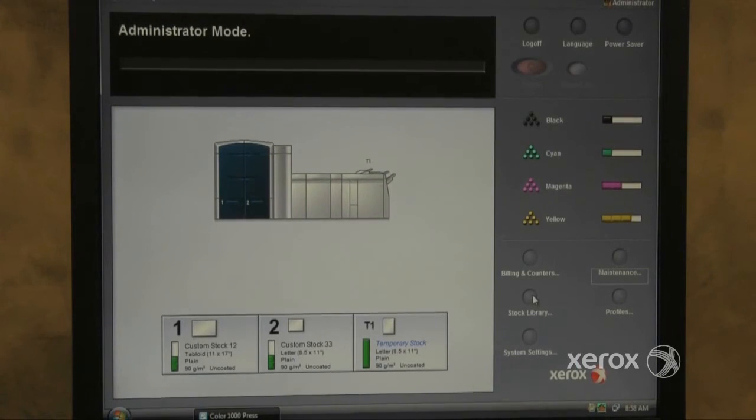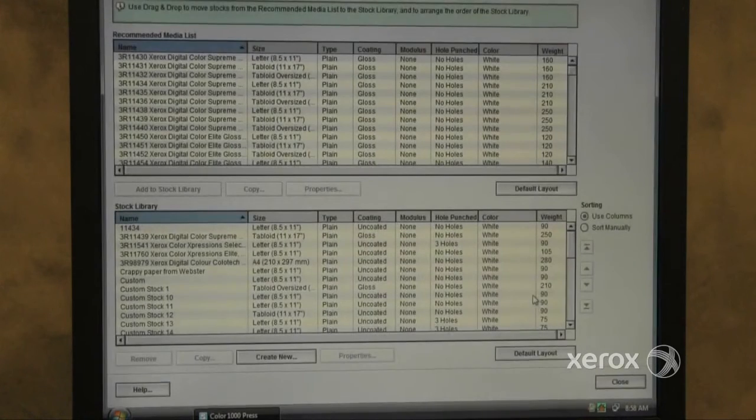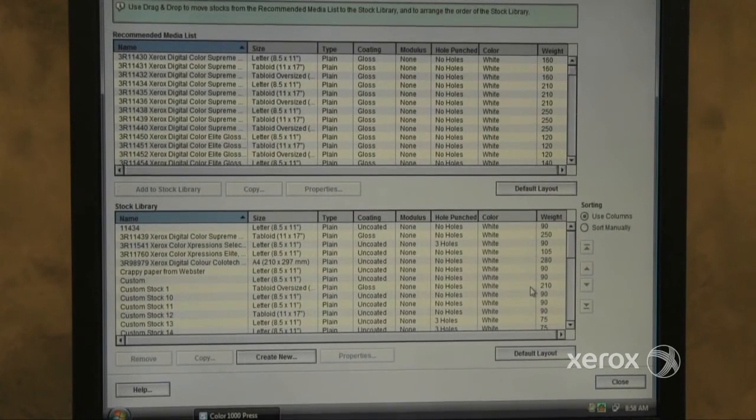The Stock Library Manager button now gives you full administrative access to the library.